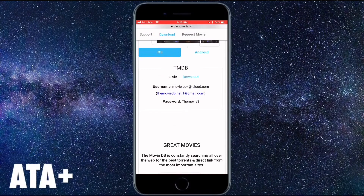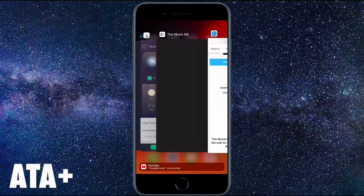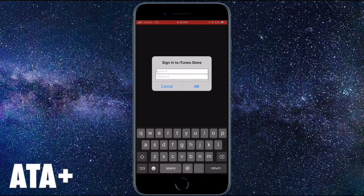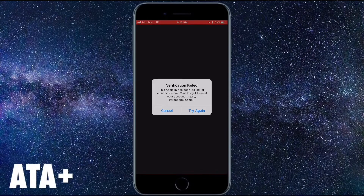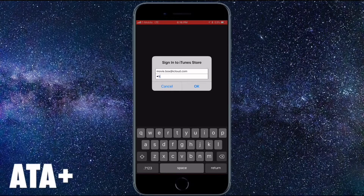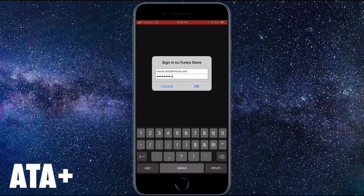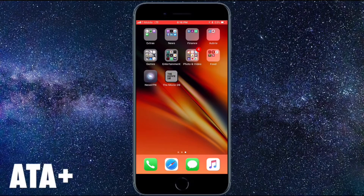Once you download the app from the Safari link, you'll also need a username and password. I want to show you something going on with their site — this is why I'm bringing up TuTu app. If you try to use their username and password, the password is 'theMovie' capital T, the number three. When you input everything in, you get a verification failed screen. We'll try it one more time — still the same thing. What's going on is the app has been revoked, so it's no longer working.